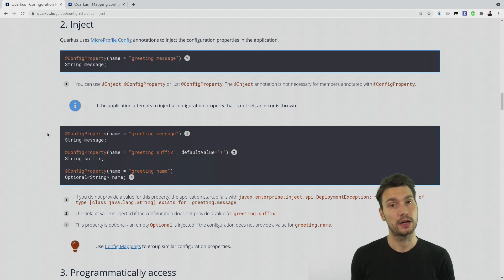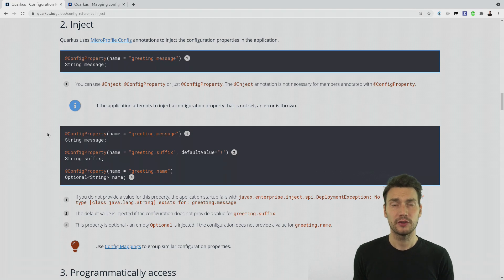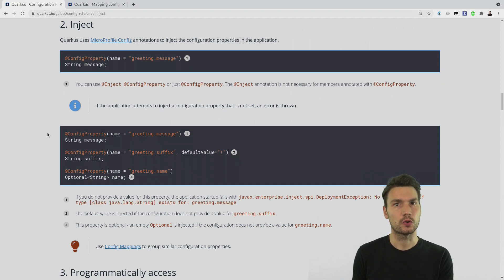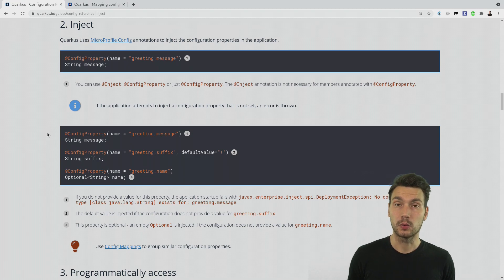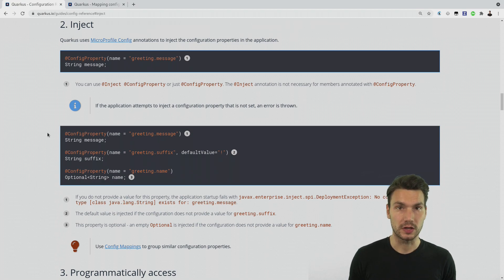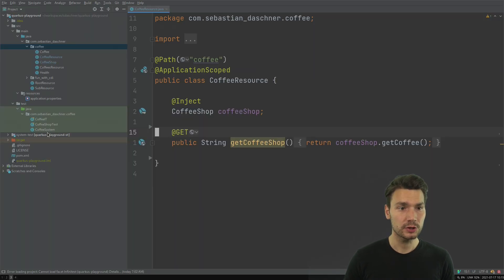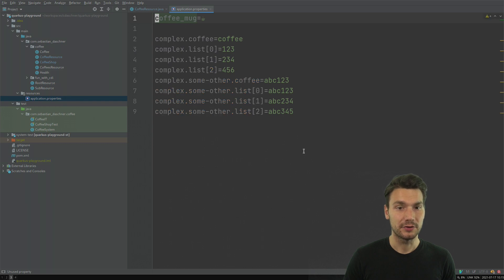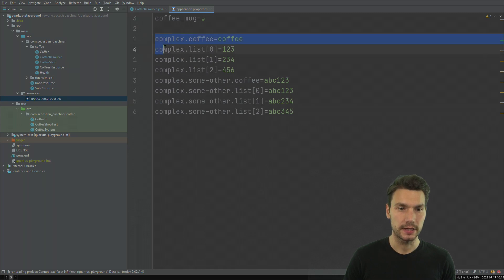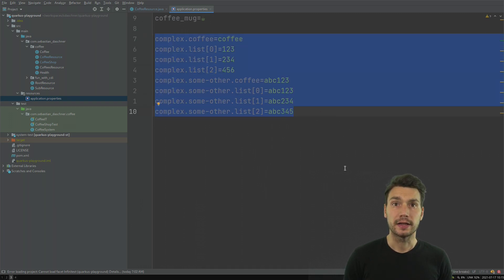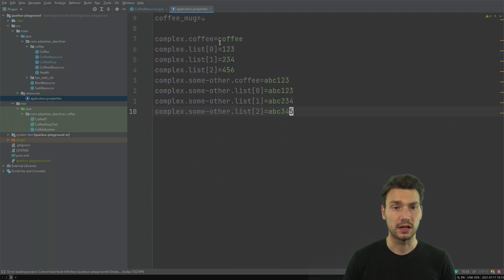However, there's also a way to inject something that is a little bit more complex — for example if our configuration consists of more hierarchical values or some list structures. In Quarkus version 2 we are now advised to use another mechanism called config mapping. What I will show you is my coffee playground project to give you some examples, assuming we have something like nested values we want to configure.